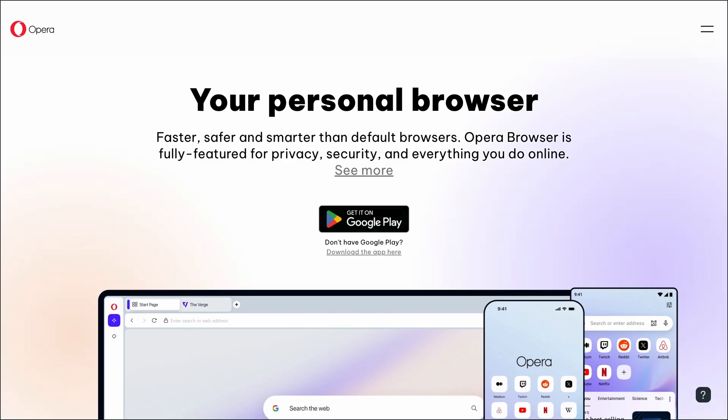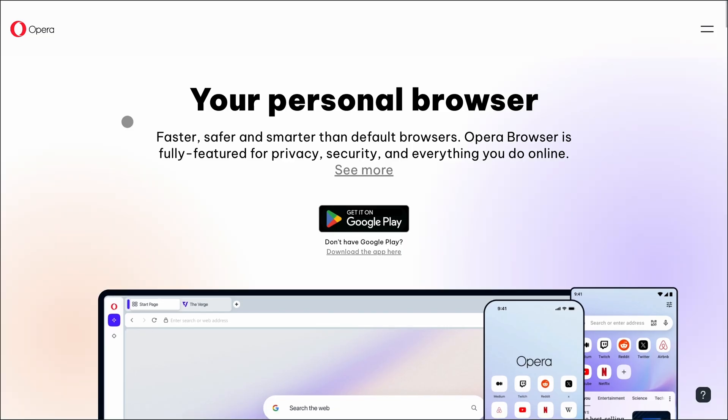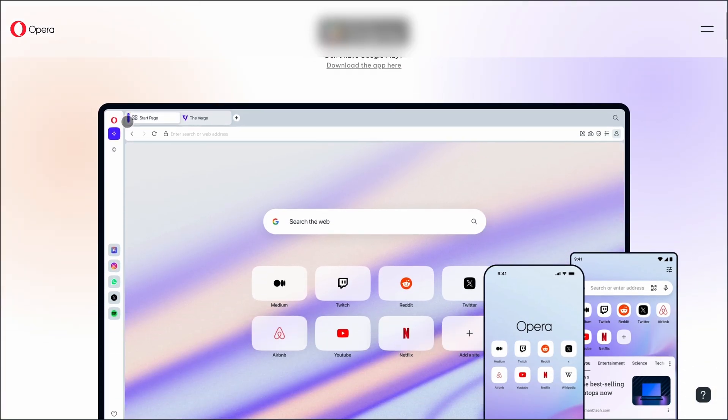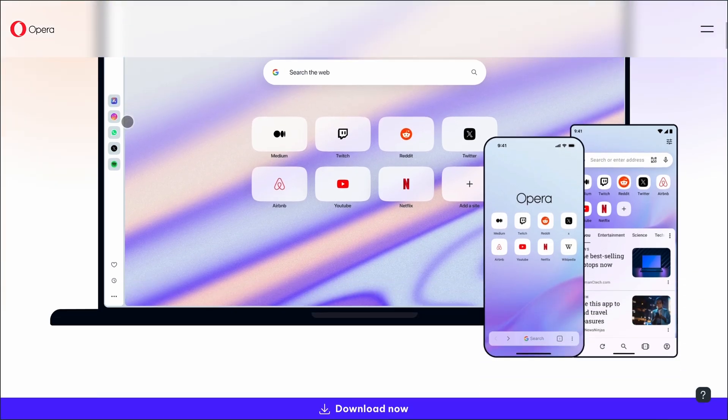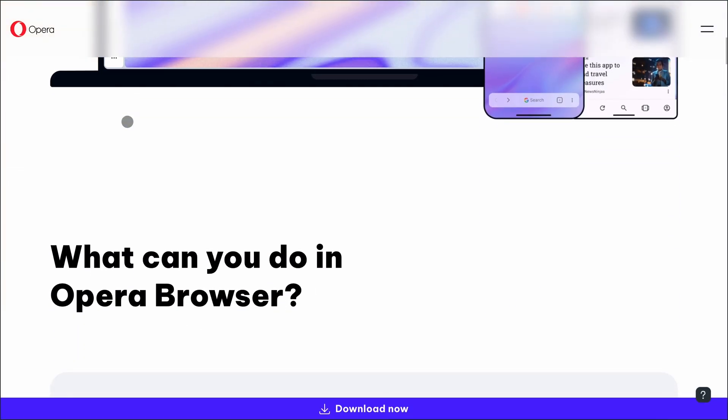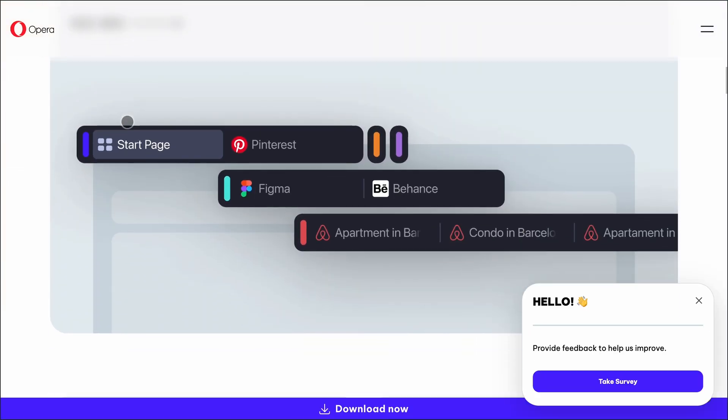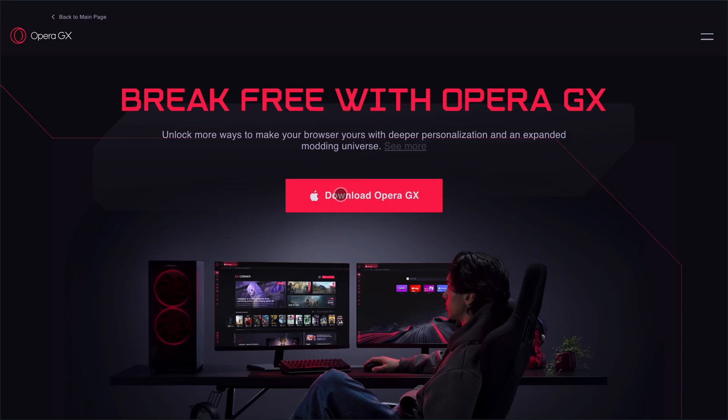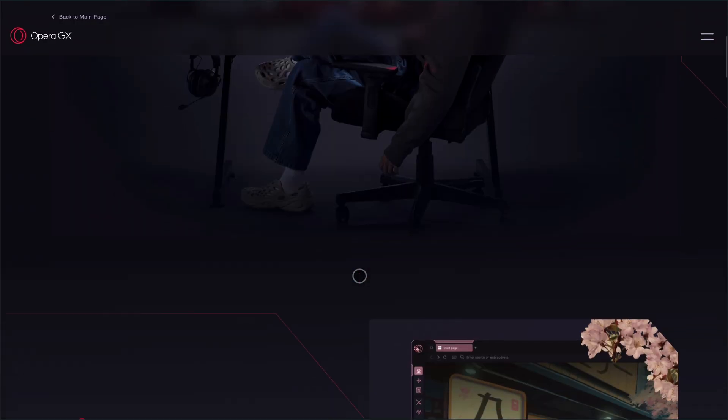But if you want a browser that matches your gaming setup, keeps your chats and streams in one place, and offers a fun, immersive experience, Opera GX is the way to go.